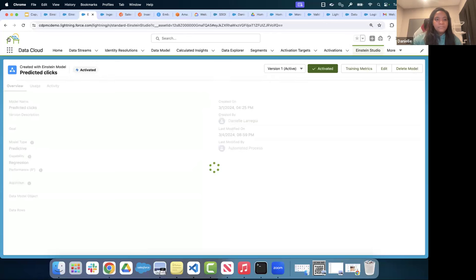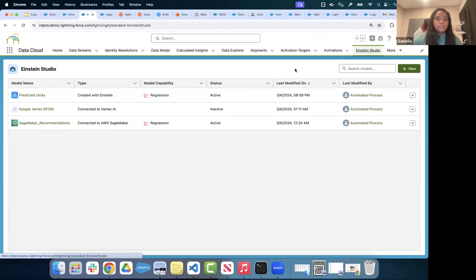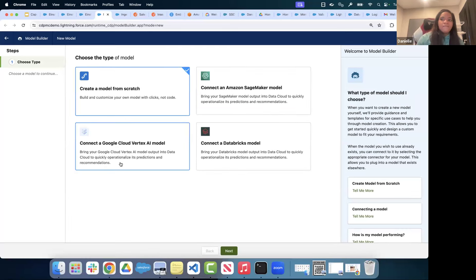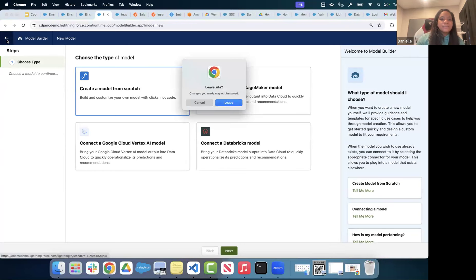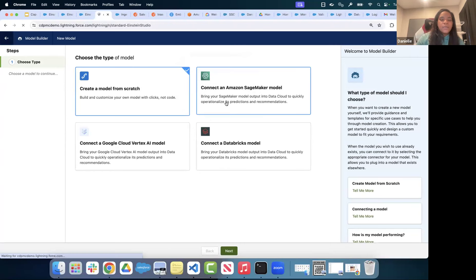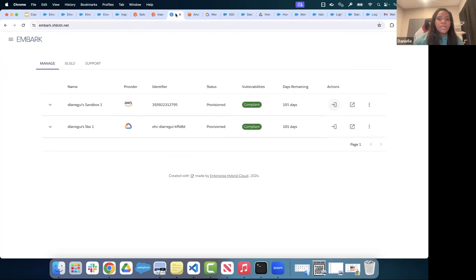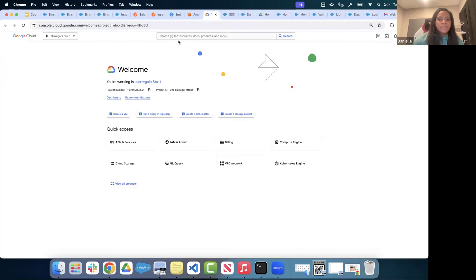In addition, you have the ability to bring your own AI models. When I click New, I can choose to connect a model from SageMaker, Vertex AI, or Databricks. Let me take a look at a Google Vertex AI model. Here in Vertex AI, I'll go to the Workbench and open JupyterLab.